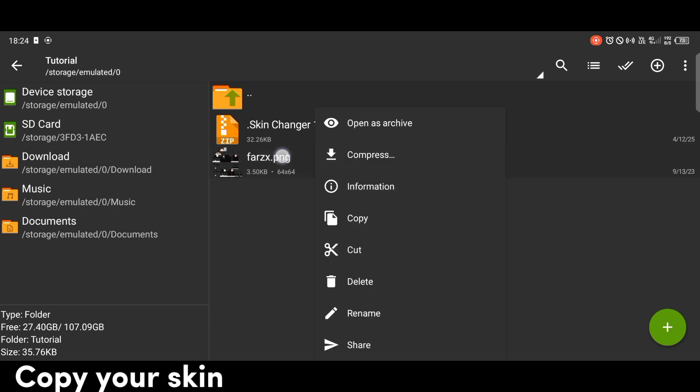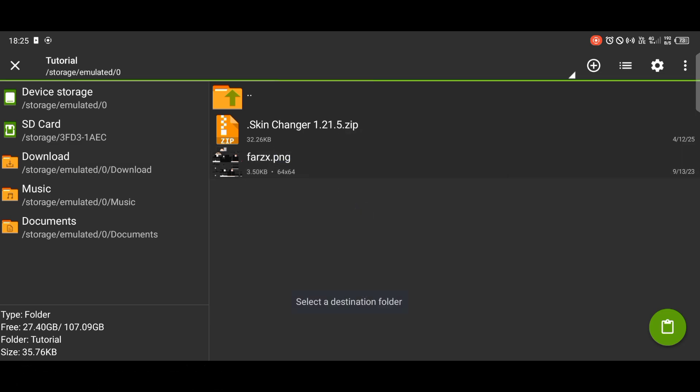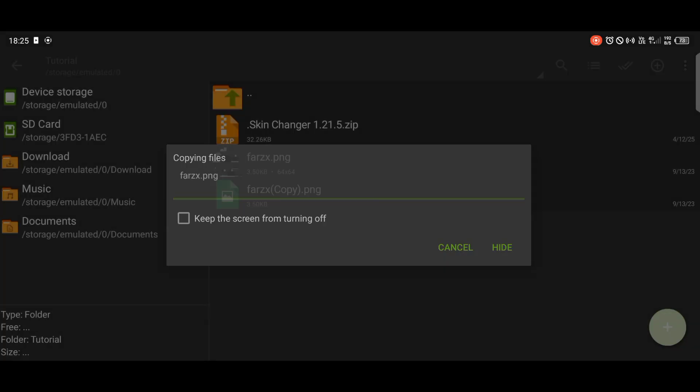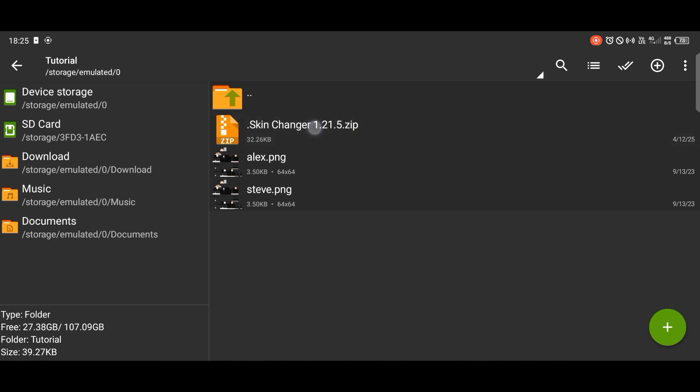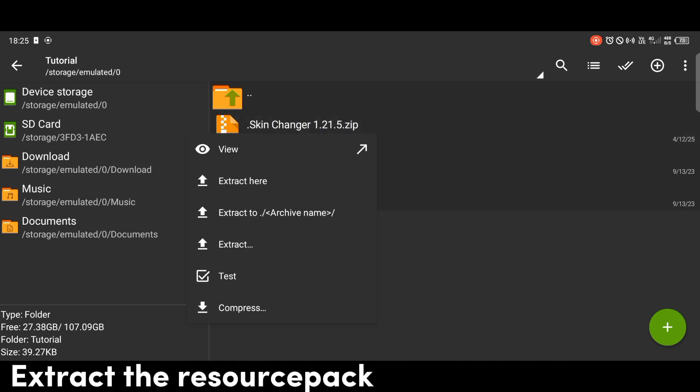Copy your skin. Rename these skins into Alex and Steve. Extract the resource pack.